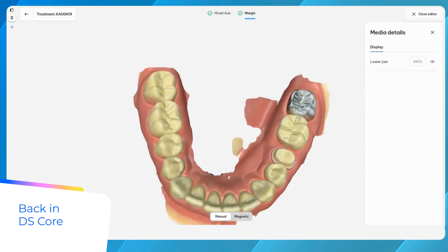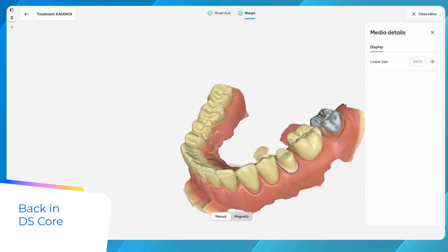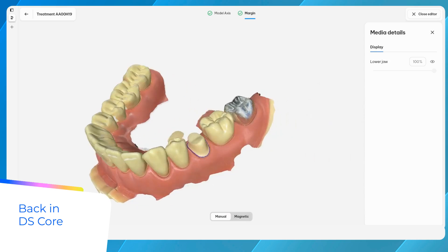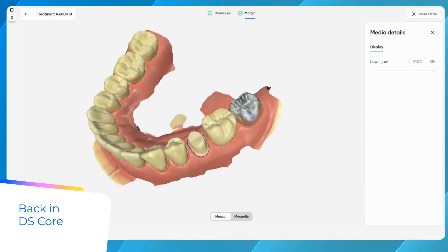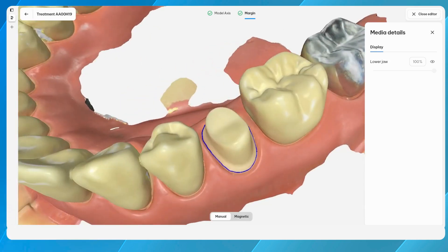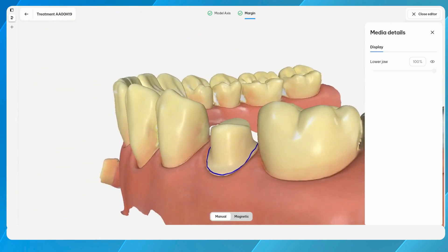The DI and CAD-CAM connector facilitates the immediate upload of the file and displays the scan in the viewer on your DSCore workstation. You are now ready for the next step: defining the margin.